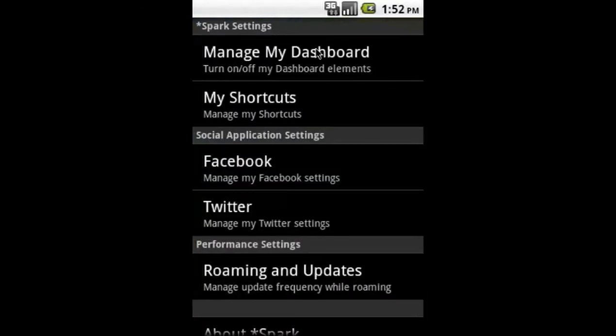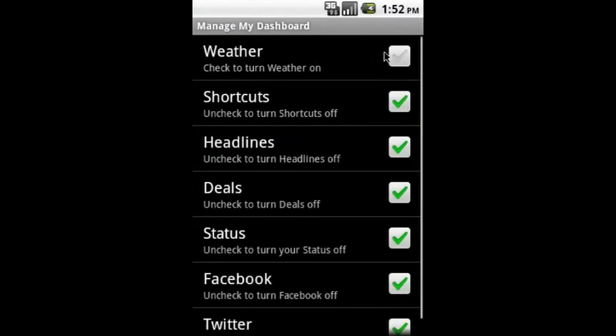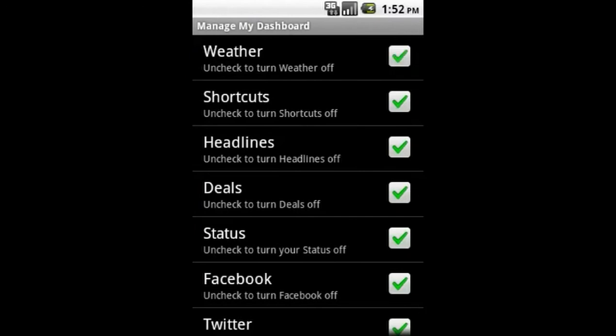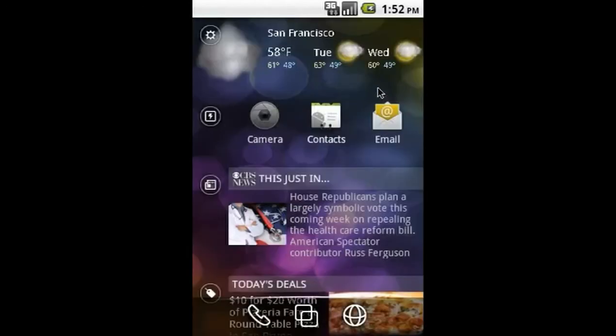Decided that you want the weather back? No problem! Go back to manage my dashboard, check weather and voila! Weather returns to the home screen.